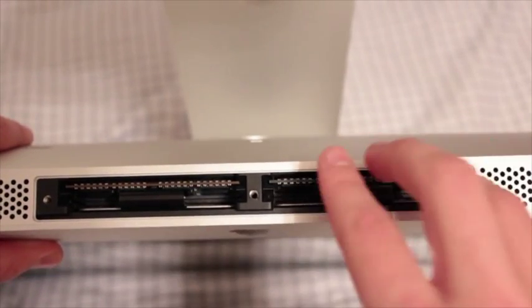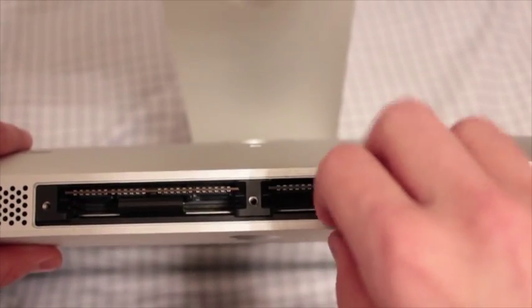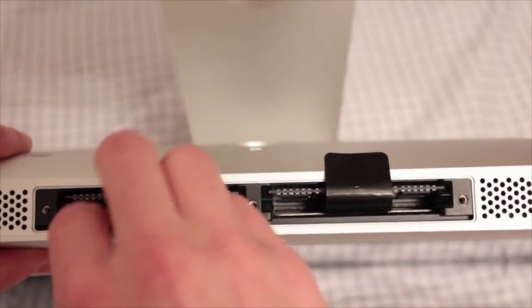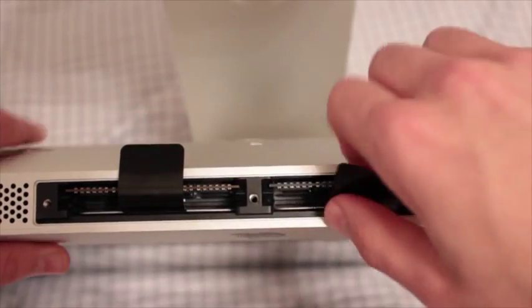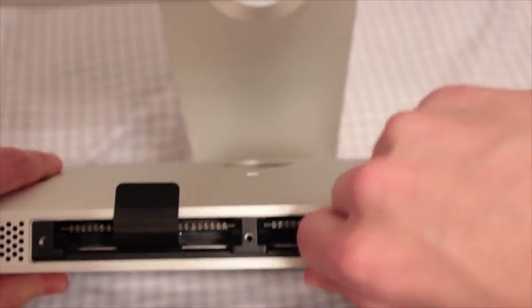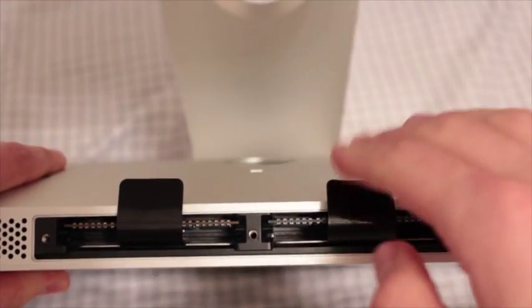Once you're inside, pull out the two plastic tabs, and then simply pull on each of them to remove the existing RAM.